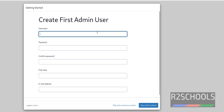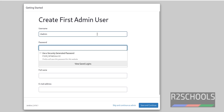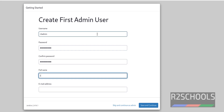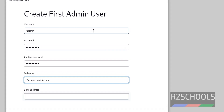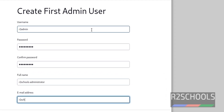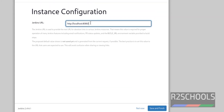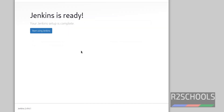I am going with the admin user. I am giving the admin username as R2admin. Provide the password for this user and confirm it. I am giving the full name as R2 Schools Administrator. Provide the email, then click Save and Continue. This is the Jenkins URL — I am keeping it as is. Click Save and Finish. We have successfully configured Jenkins. Click Start Using Jenkins.